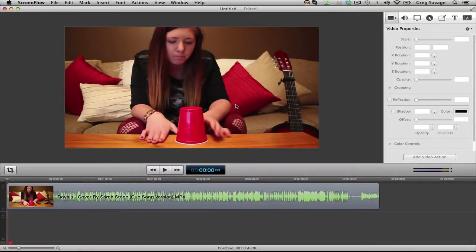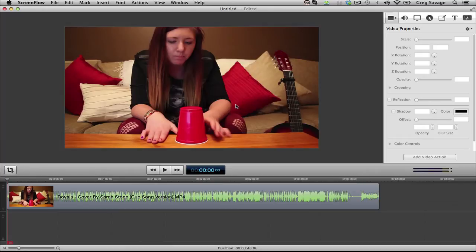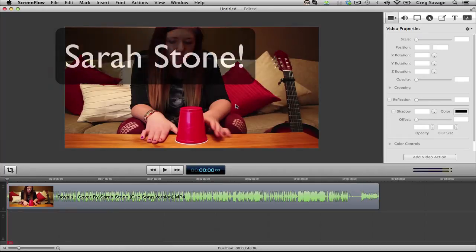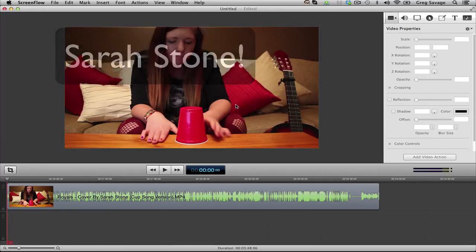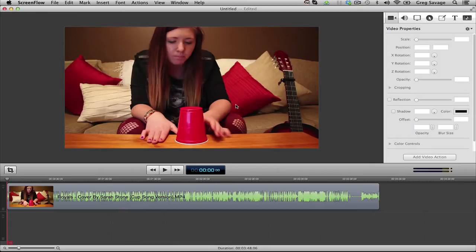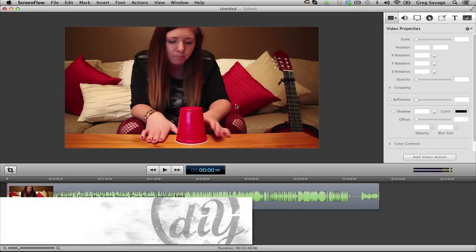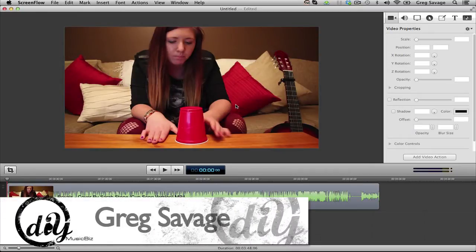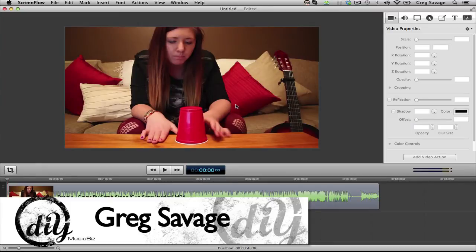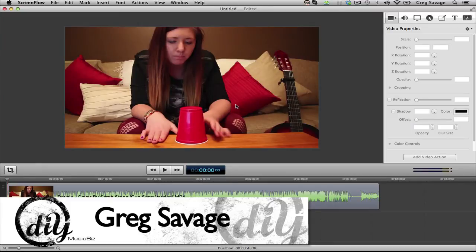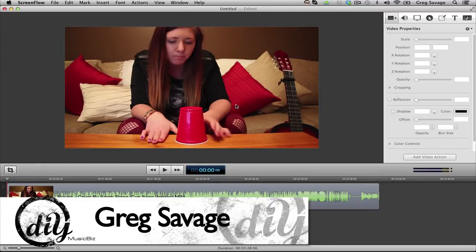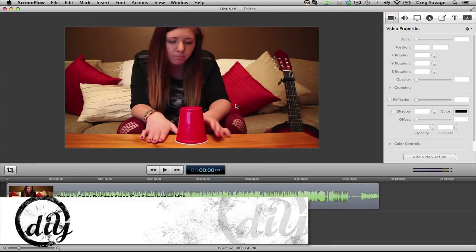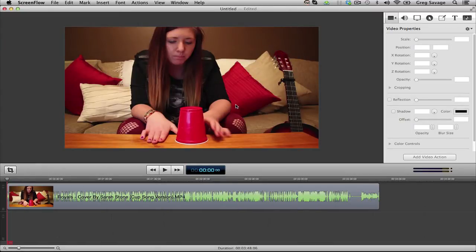Now what I've done is I've taken a clip from YouTube by Sarah Stone, and she's doing a cover song of the Royals song. There's a few things in here that I think could have been done a little differently. What I notice is she's recording with an onboard mic on her camera, or at least it sounds that way, and I understand a lot of people record that way.